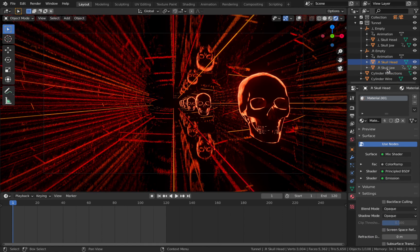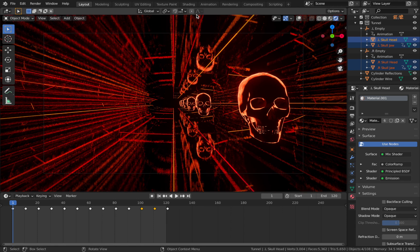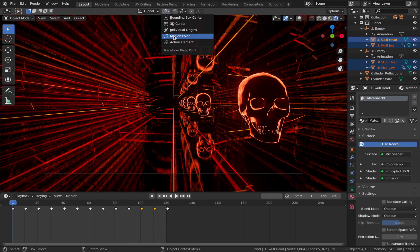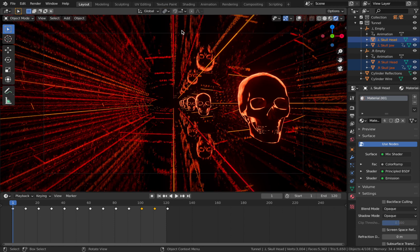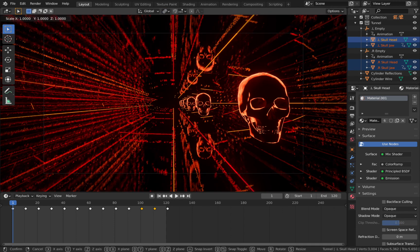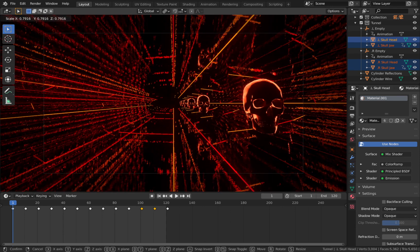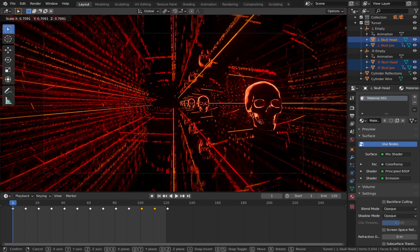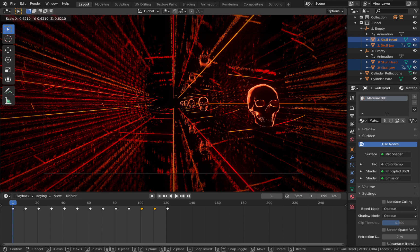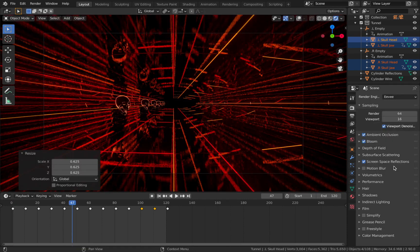Make sure you have the transform pivot point set to individual origins, then with all your skulls selected hit S and scale them to how you see fit - I think they're a bit too big so I'm going to scale them down a bit. Then go back to scene settings, go to color management, and set it to very high contrast - it just looks better in these kinds of renders. Drop the gamma down to 0.9.